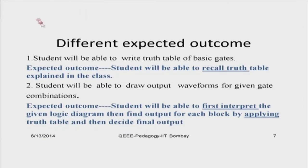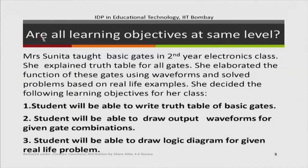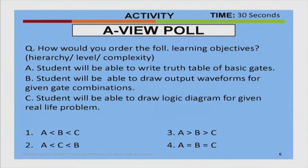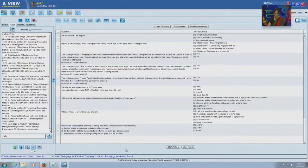Now let us see — for each of these learning objectives, there are different expected outcomes. The question we are posing is: are these three learning objectives at the same level? By 'level' we mean think in terms of complexity or hierarchy. Is there a hierarchy where a < b < c, or a > b > c, or are they all equal? We will use a polling question for this warm-up exercise.